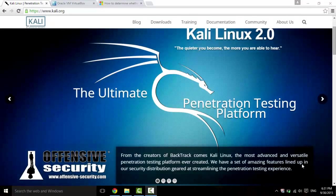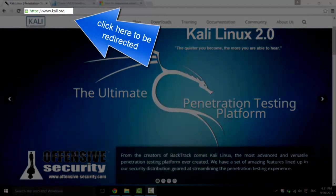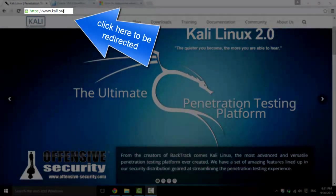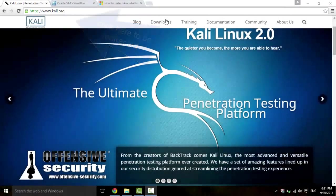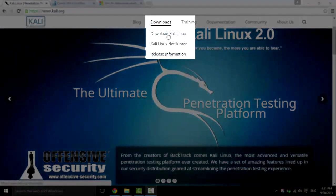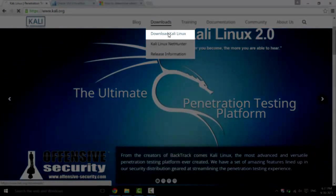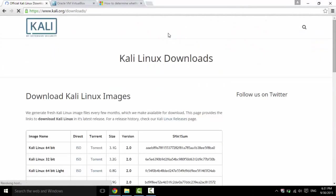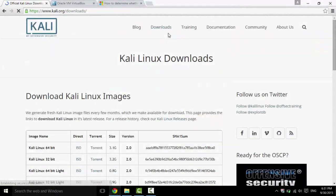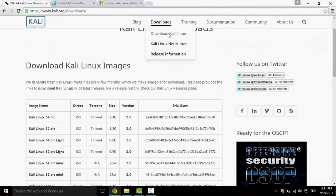So firstly, we're going to download Kali Linux. Just go to the link, KaliLinux.org. Go to Downloads, Download Kali Linux, and then you'll be brought to a page that looks like this.